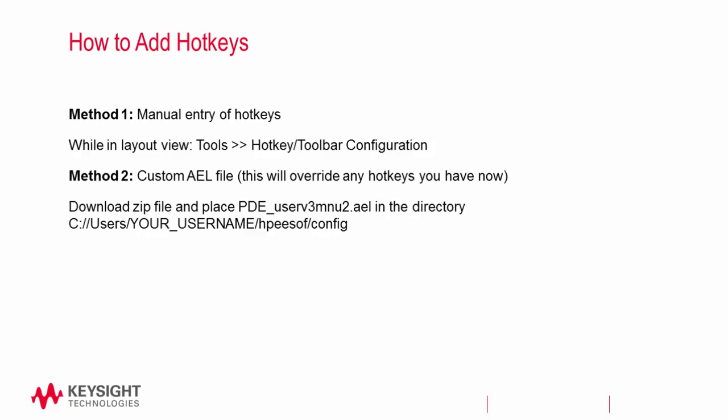The second method is quicker, but it will override any hotkeys that you've set up already. Go to the download link in the description, and unzip the file downloaded.